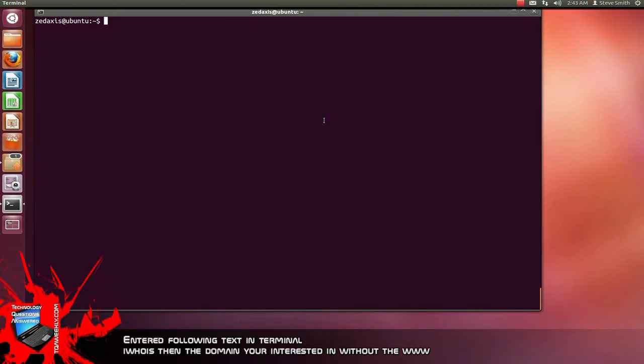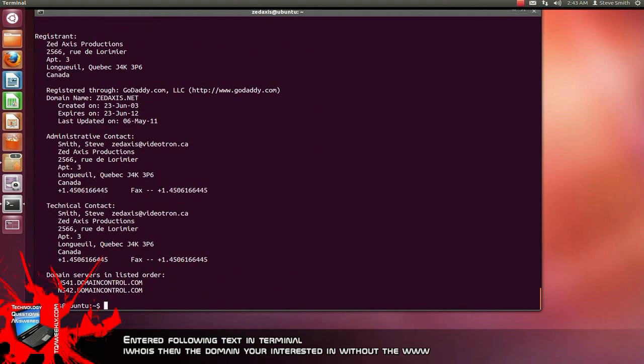After you have pressed Ctrl+Alt on your keyboard and opened up the terminal, all you need to do is type Whois and any domain name you want. Let's try Z-Axis.net because that's the producing website. We've got the information right here to contact the technical contact if the website went offline.